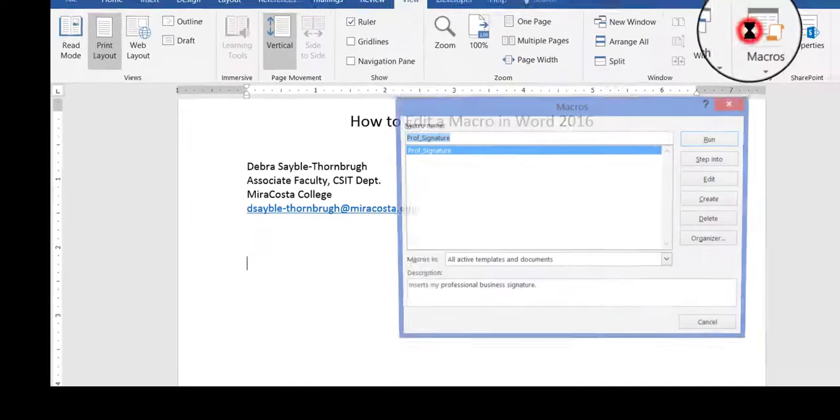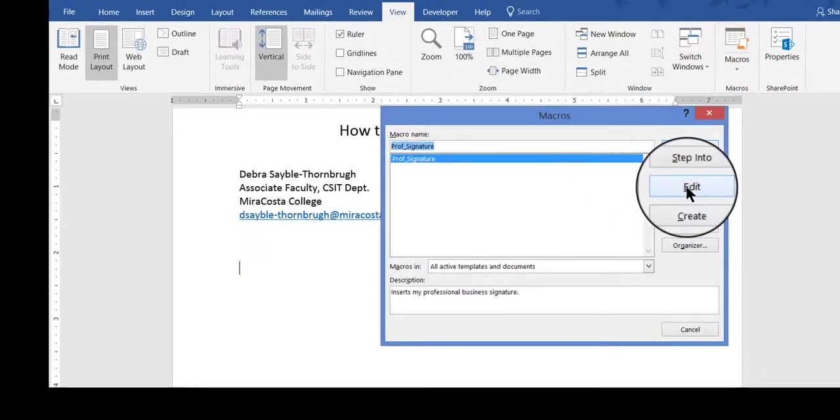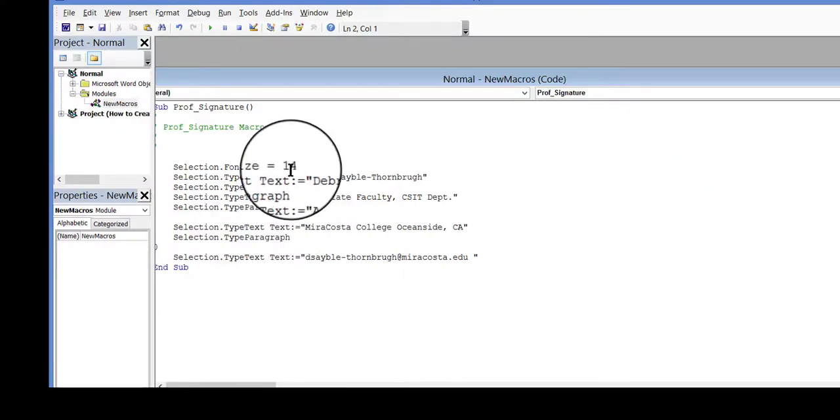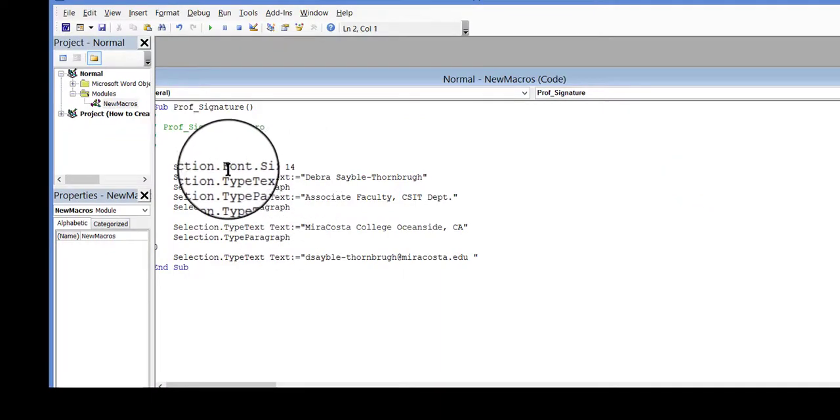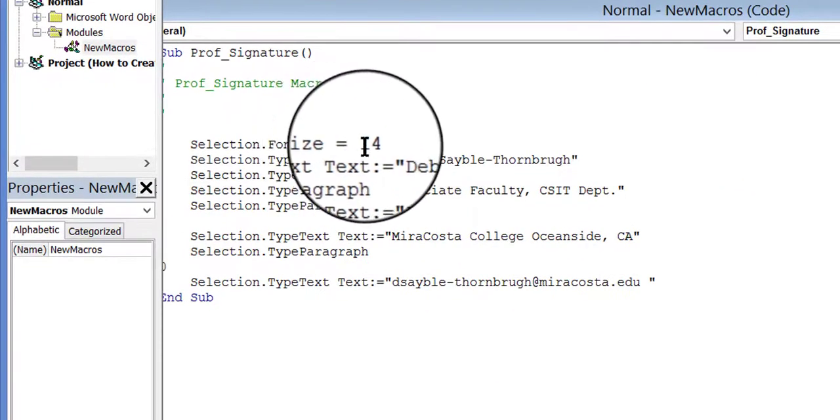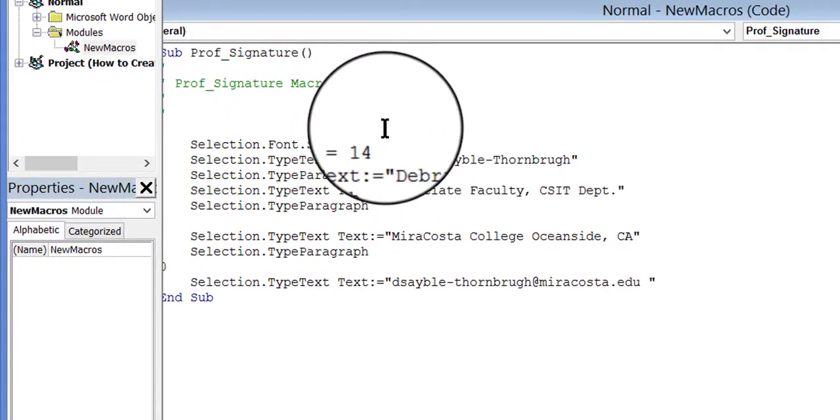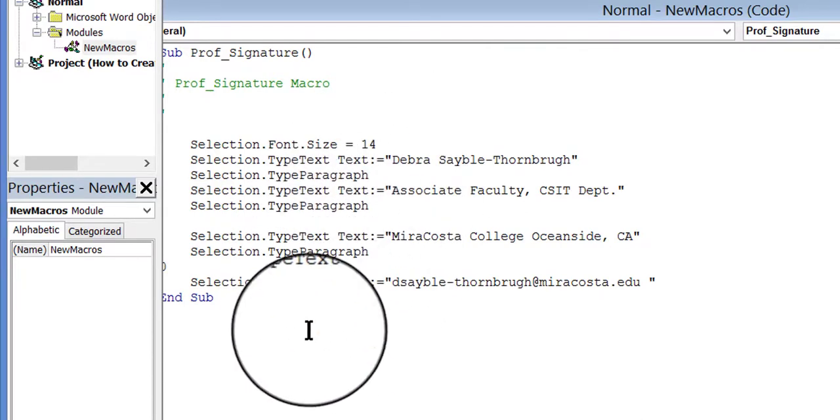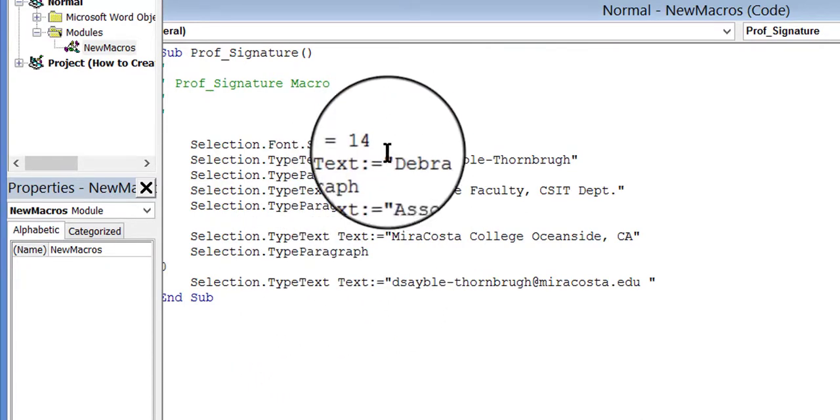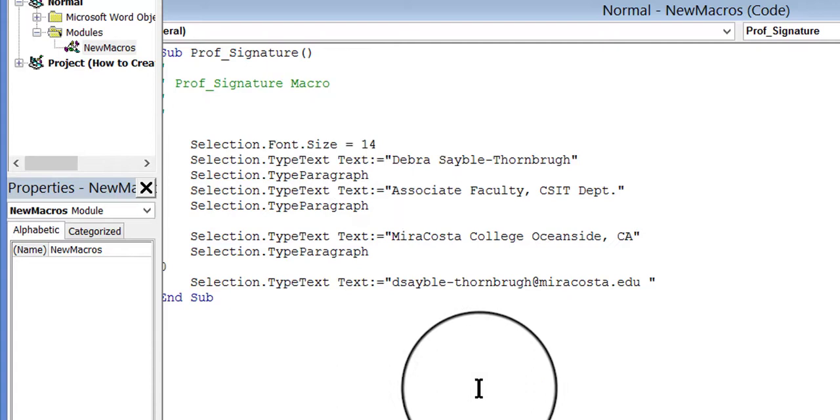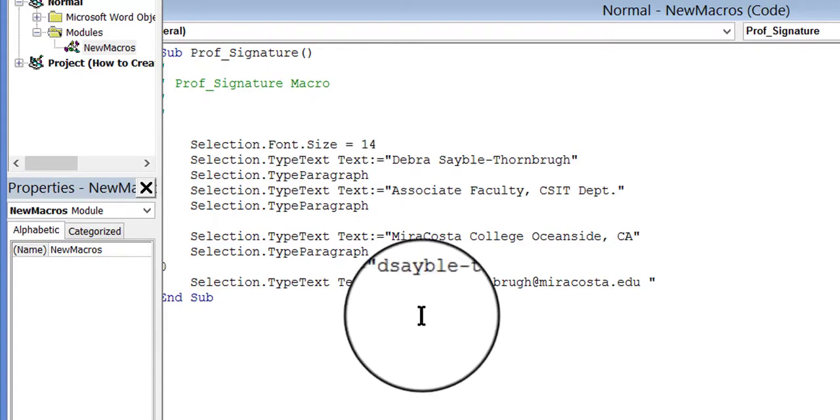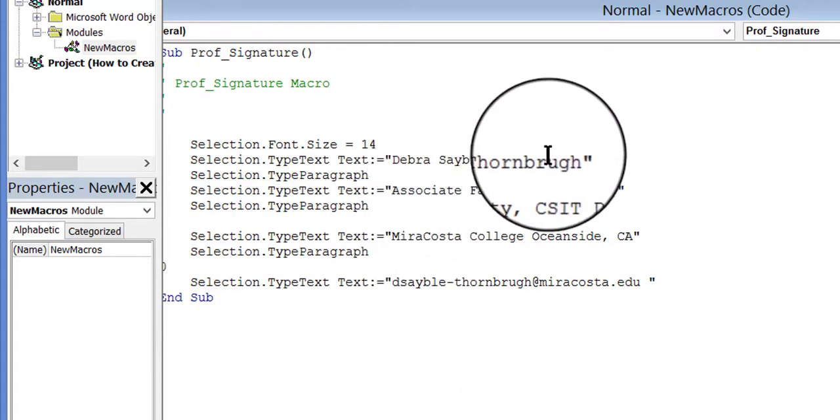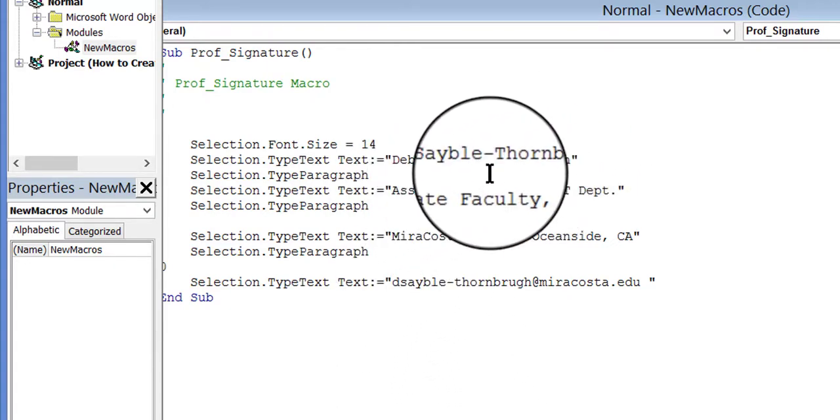So I'm going to go back in to my macro and edit it. Notice that it says SELECTION.FONT.SIZE equals 14 at the top, and it doesn't say anything else about size after that. So this, then, is going to change the whole thing to 14, which is what it did. But I only wanted it to be for my name.